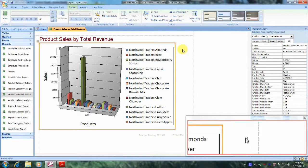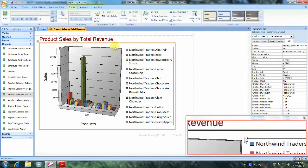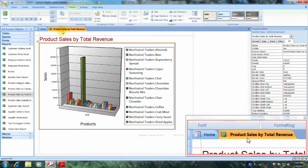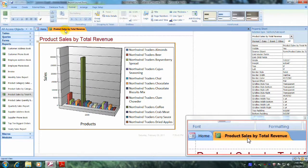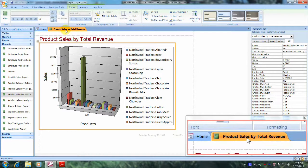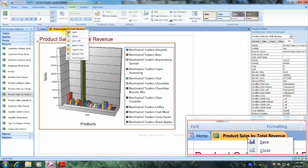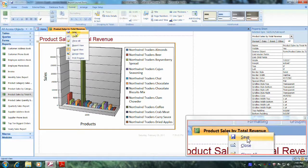We were also asked to save this, so let's go to the product sales by total revenue tab, right-click on it, and click Save.